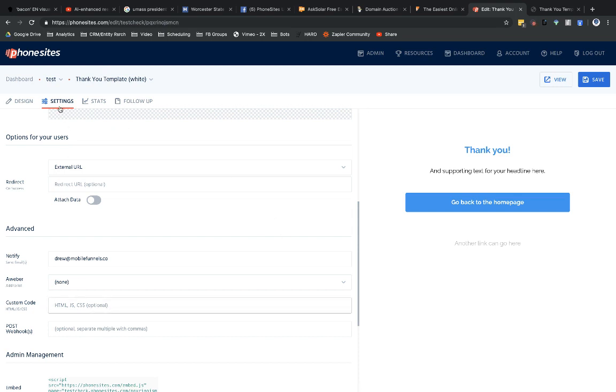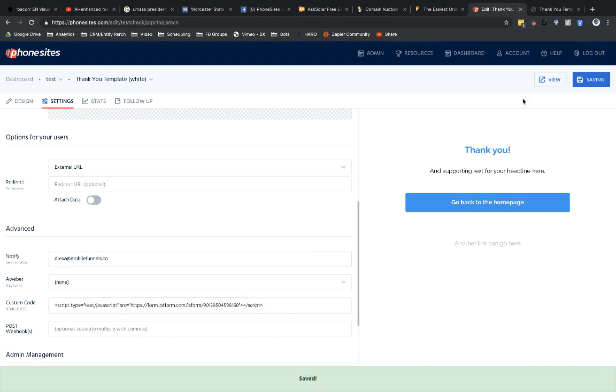So under Settings, under the Advanced section, you're going to go to Custom Code and you're going to drop in that Embed. I'm going to show you what happens right now.